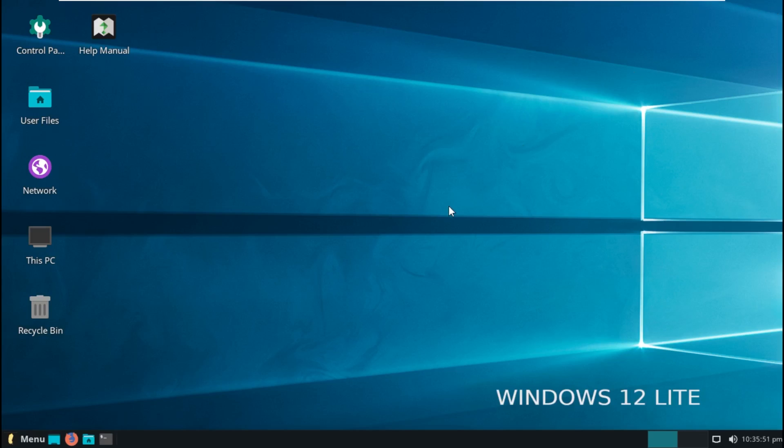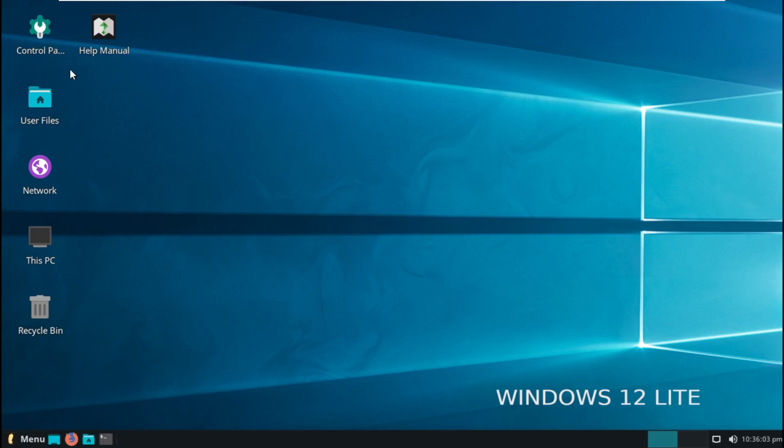First thing, the background is Windows 10's background. That's very unique and very original. On the desktop, we have the control panel, which is like the Android settings or the Android Google admin panel.